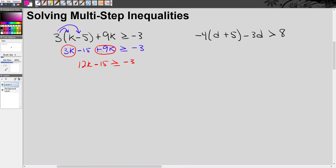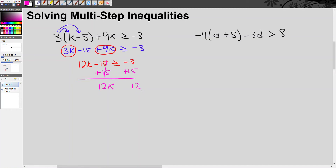This gives us 12k minus 15 is greater than or equal to negative 3. To isolate k, we undo the negative 15 by adding 15 to both sides. These cancel out, leaving 12k on the left. On the right, negative 3 plus 15 is positive 12. Finally, divide both sides by 12, and the solution is k is greater than or equal to 1.